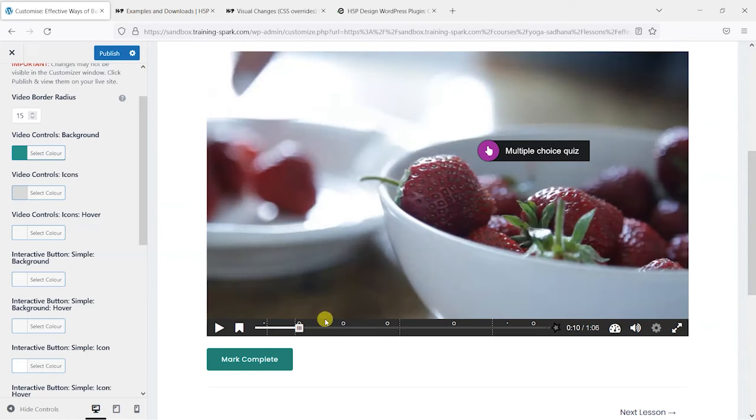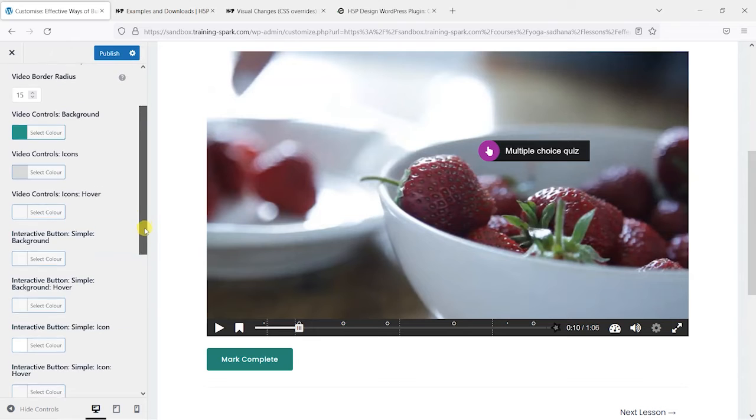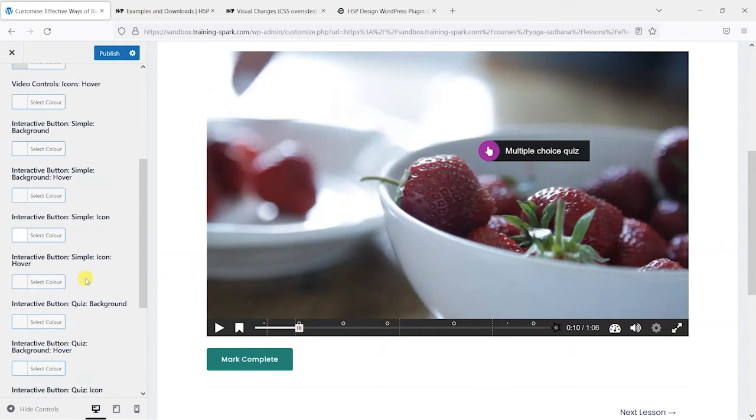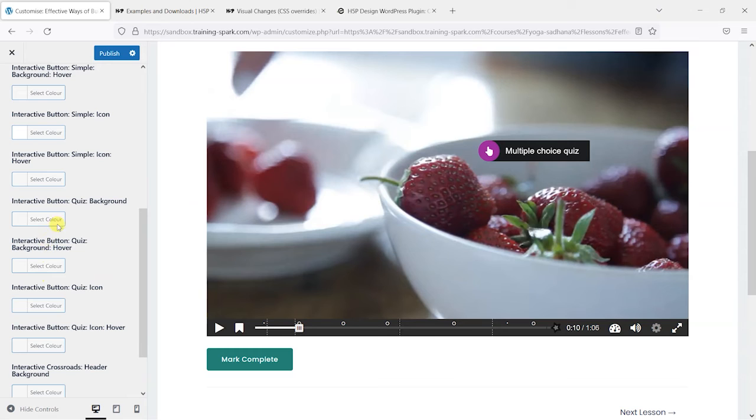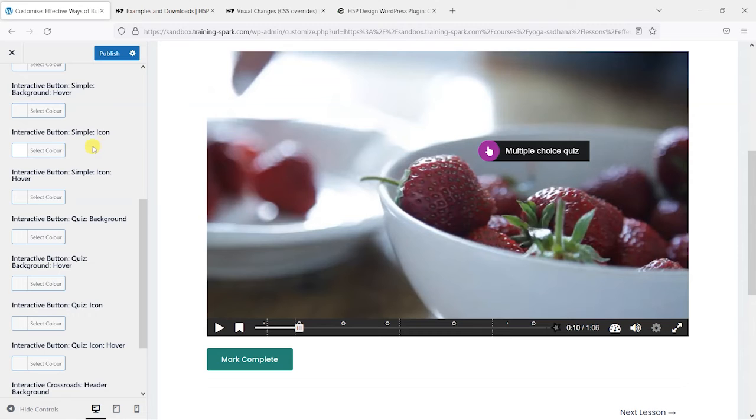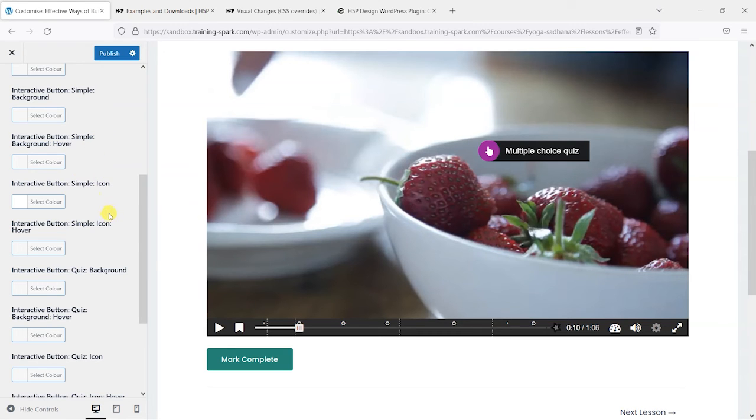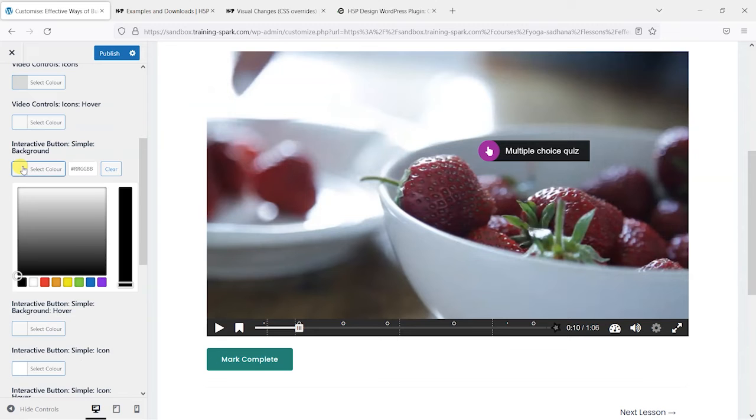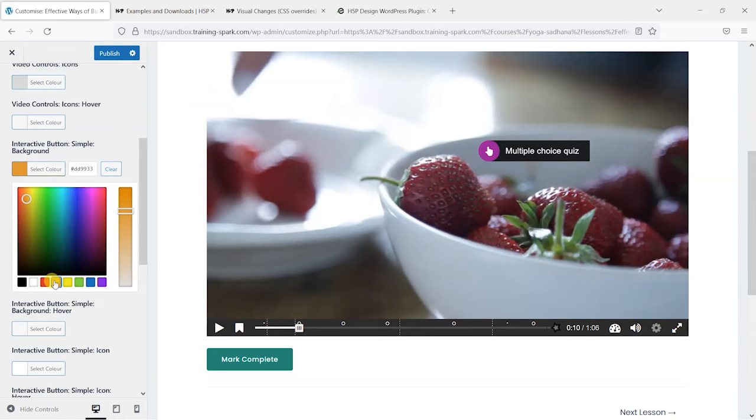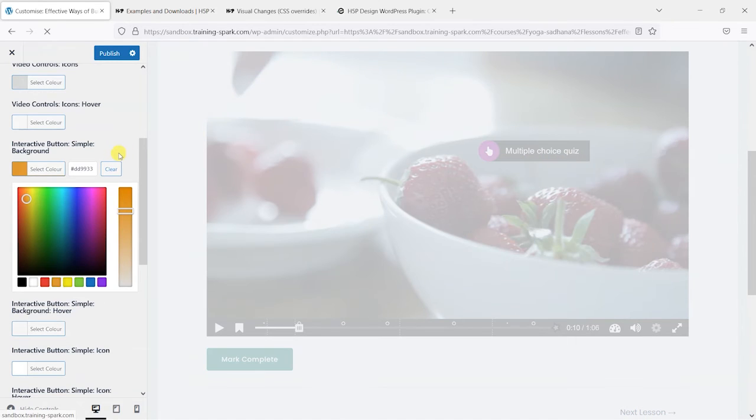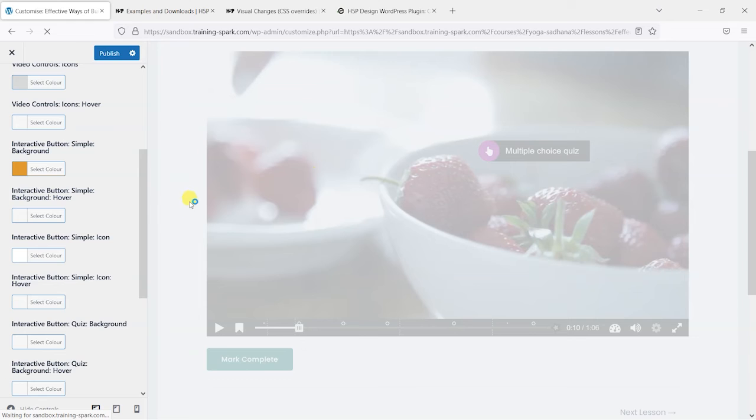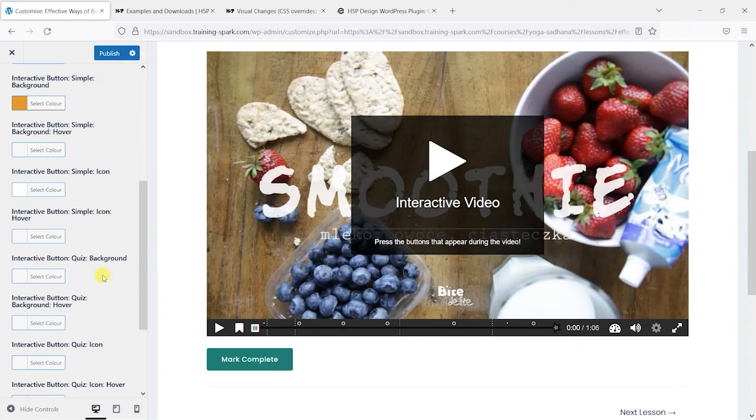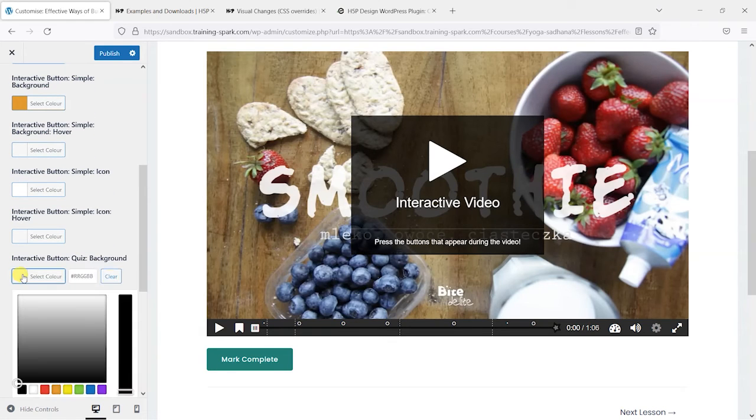Let's have a look at some of the other bits. So we have a few options for things like interactive buttons and interactive buttons for quizzes that we can change here. So what we'll maybe do is change the background for this simple background to orange, and we'll change this quiz background here to